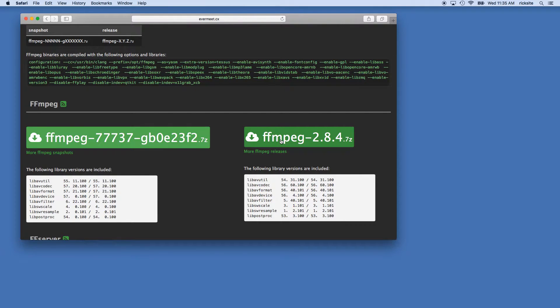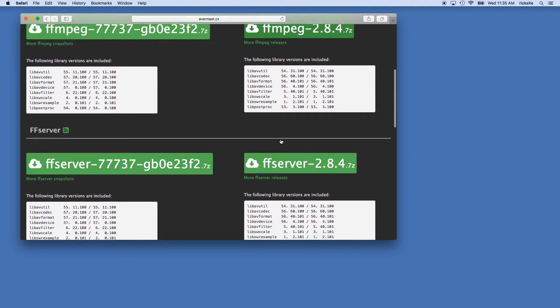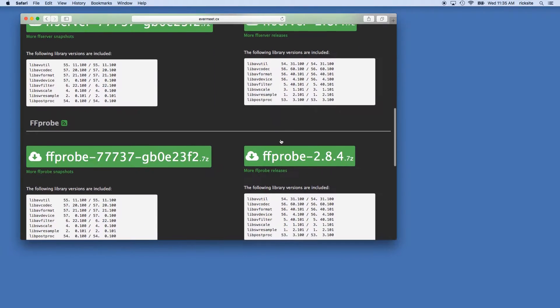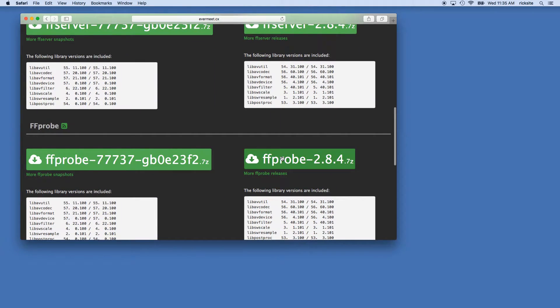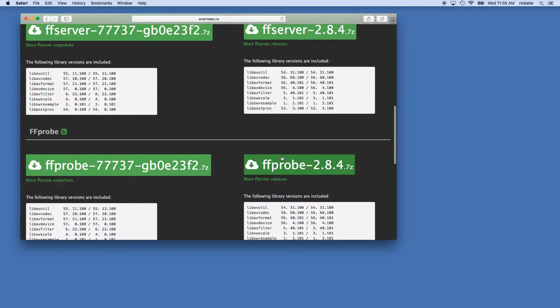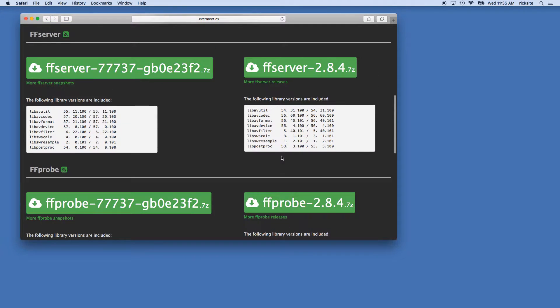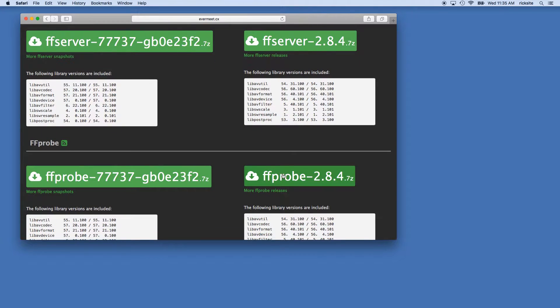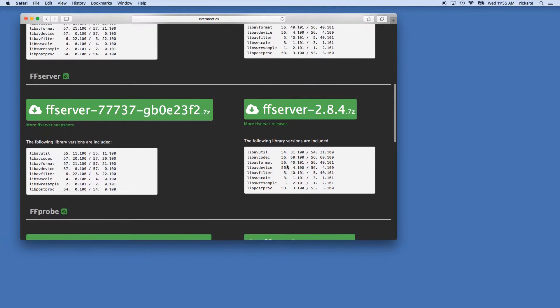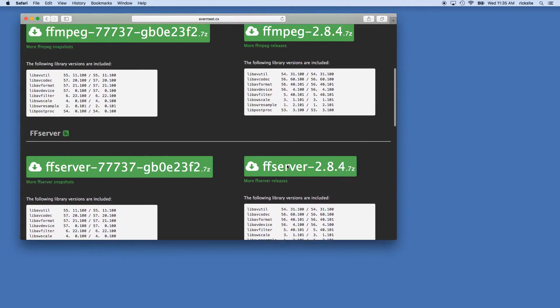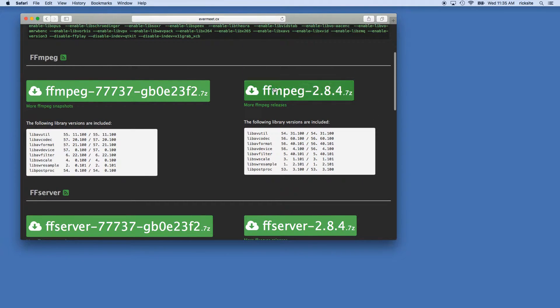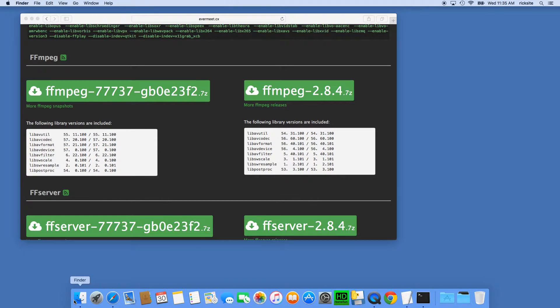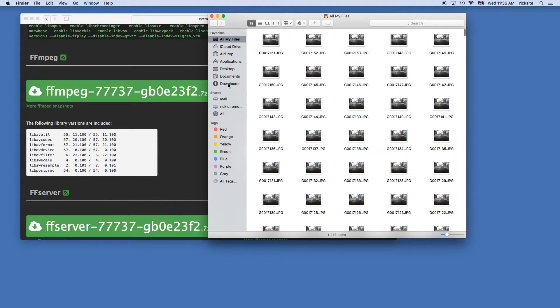Download FFmpeg here, and I also like to download FFprobe which you can use to analyze a video file if you want to know the frame rate or resolution.